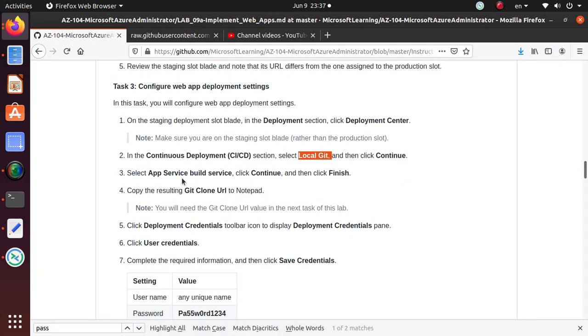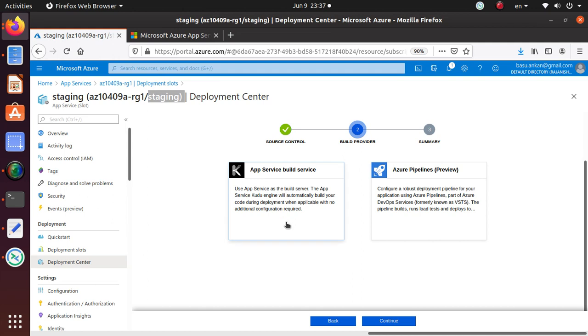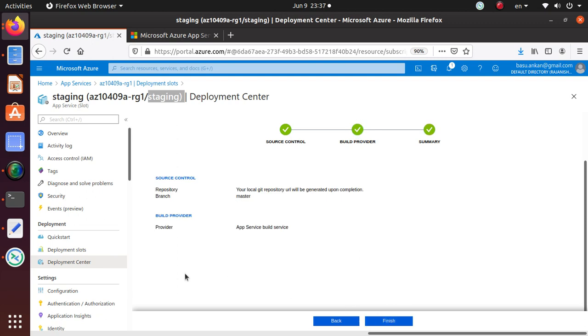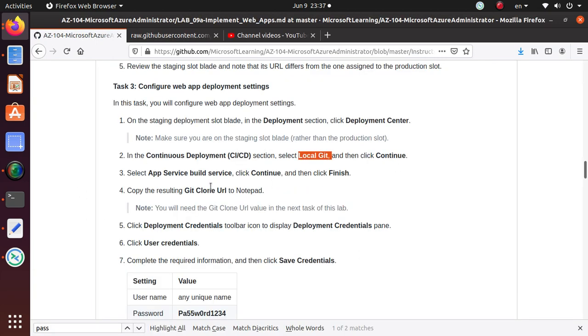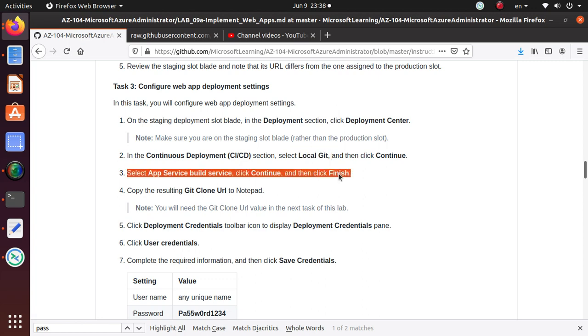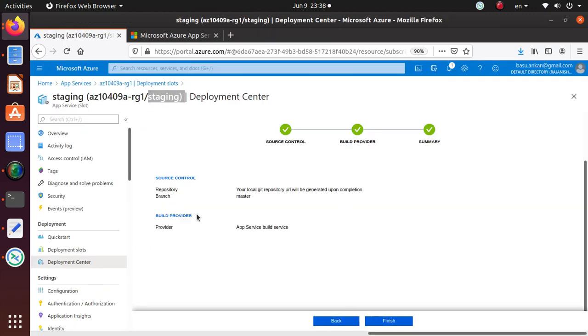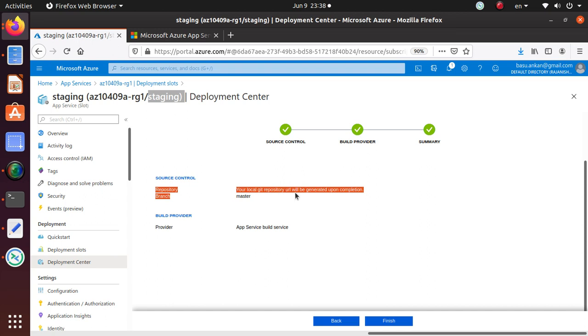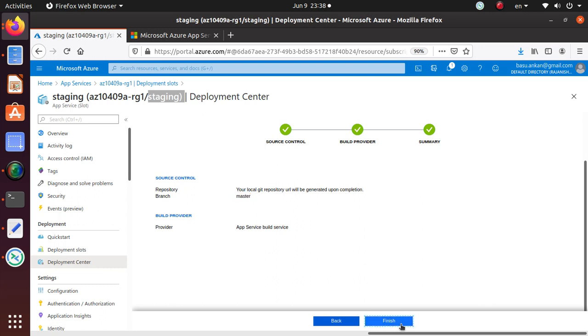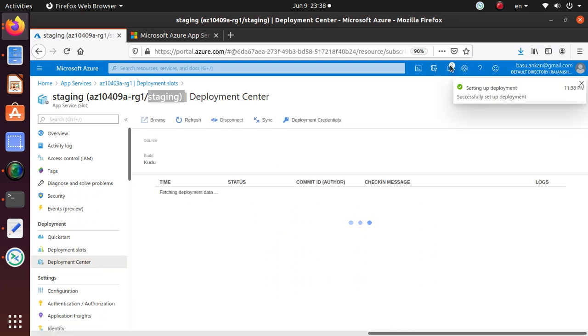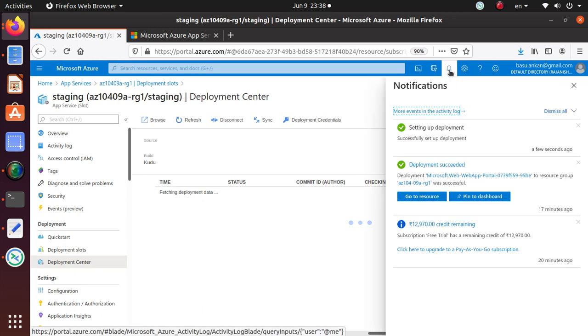Select App Service Build Service and click Continue. App Service Build Service is the one we want, then again hit Continue. Just review what you have: source control using a repository branch, your local Git repository URL will be generated upon completion, we're going to get a master branch, and build provider App Service Build Service is going to provide that service for us. Hit Finish.